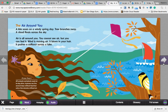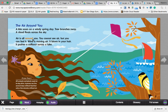The Air Around You. A kite soars on a windy spring day. Tree branches sway. A cloud floats across the sky. Air is all around you.